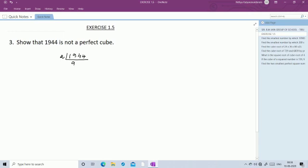2 nines are 18, balance is 1, then 14. 2 sevens are 14, 2 twos are 4. Again, ending with even number, so divide with 2 again. 2 fours are 8, balance is 117. 2 eights are 16, then 2 sixes are 12. Again 2 table: 2 twos are 4, 2 fours are 8, then 2 threes are 6.